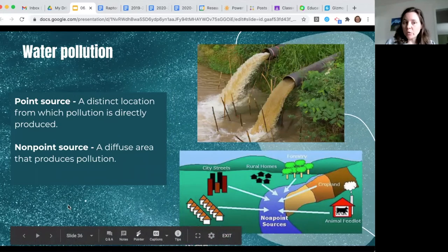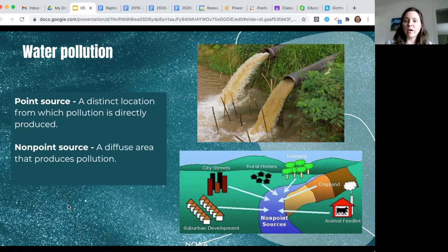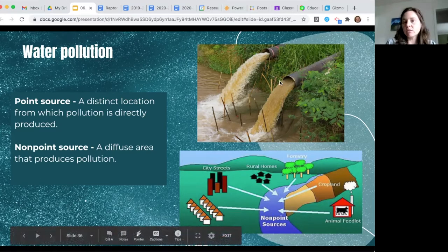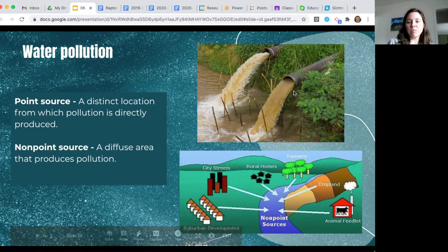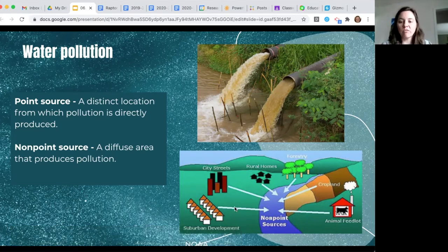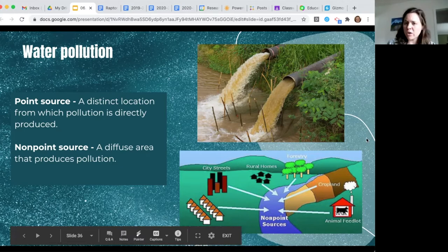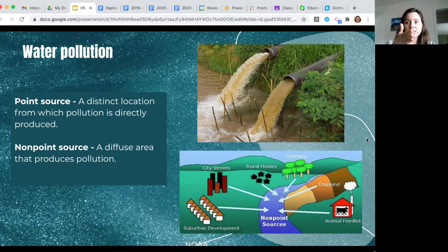Just as with air pollution, we have two main categories of water pollution: point source, which comes from a distinct location where pollution is produced, and non-point source, which comes from a wide variety of areas. Point source usually involves a pipe, canal, or ditch. Non-point source is like runoff washing off many fields or city streets. Animal feedlots are often considered point source pollution because you can identify where the pollution is coming from.